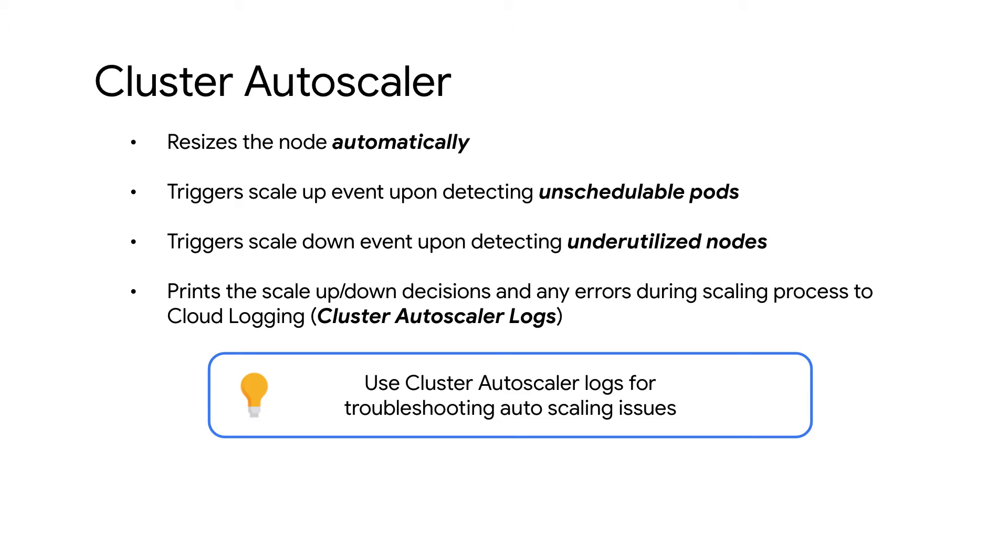In this video, we will look at how to view the Cluster Autoscaler logs, including how to troubleshoot and resolve one of the events observed in the log. First, we will learn how to view Cluster Autoscaler logs.